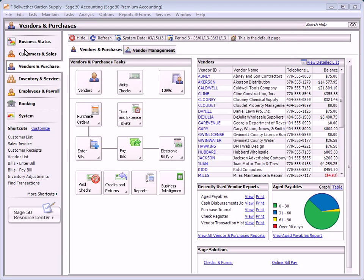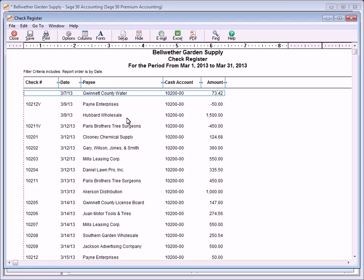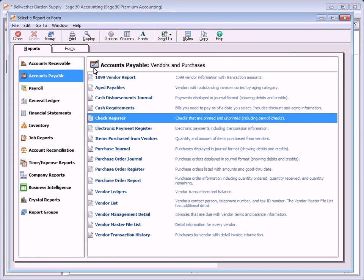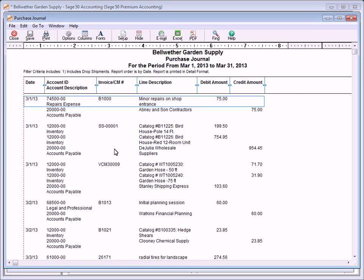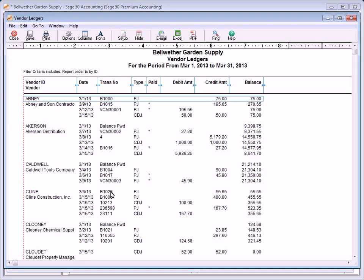Accounts payable reports provide information about your vendors and associated transactions. To preview or print these reports, select view all vendor and purchase reports from the vendors and purchases navigation center, or select reports and forms from the menu bar. The check register lists all checks posted for the selected date range — this report is useful for keeping track of checks. The purchase journal report lists purchases and their general ledger distributions for a selected date range, and is useful for verifying general ledger postings and tracking purchase transactions. The vendor ledger lists detailed vendor transactions and the outstanding balance for each vendor for a selected date range, helping you resolve questions regarding individual vendor activity.